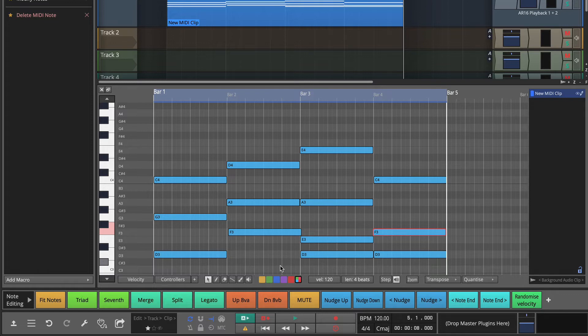Now that might not be the most beautiful song, but at least the notes are in the right key. And it gives me a starting point if I wanted to run the arpeggiator or start to actually compose something.